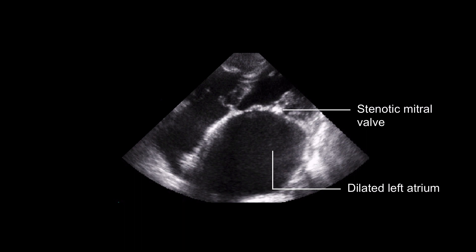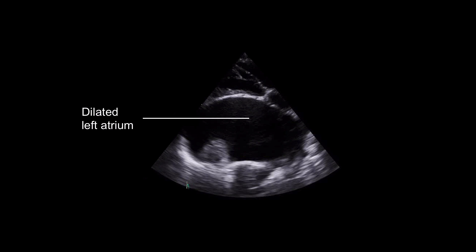Over time, structural changes within the left atrial wall myocardial tissue result in fibrosis that reduces the ability of the atria to contract. An enlarged atrium with reduced contractility causes blood movement to slow down or pool. This can lead to thrombus formation.